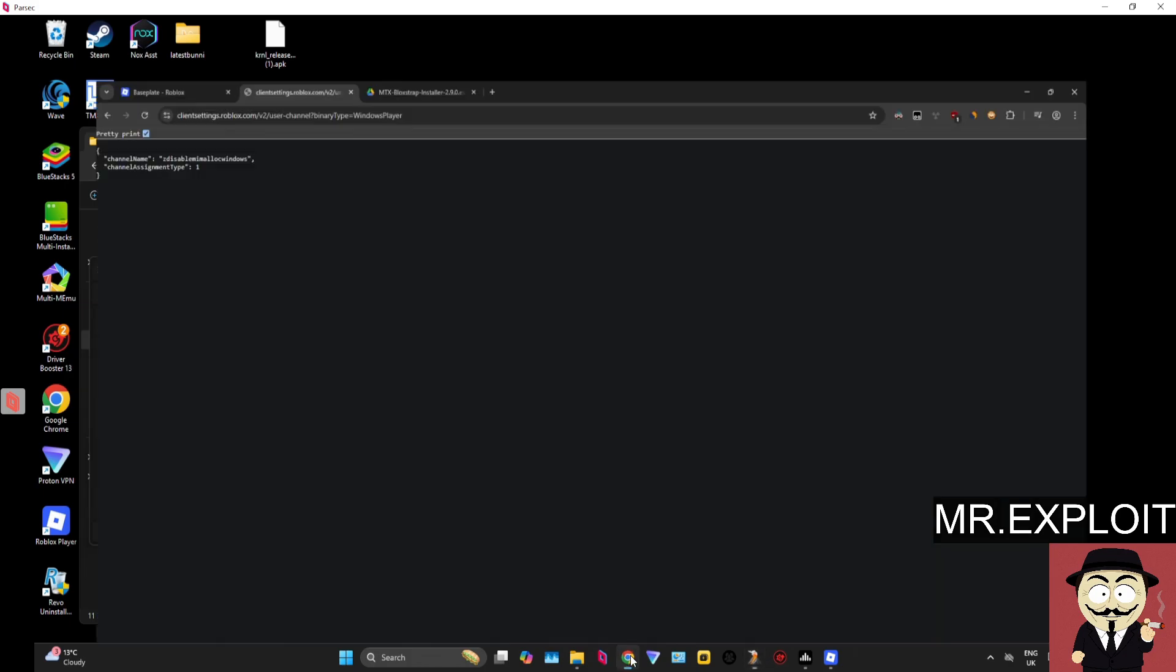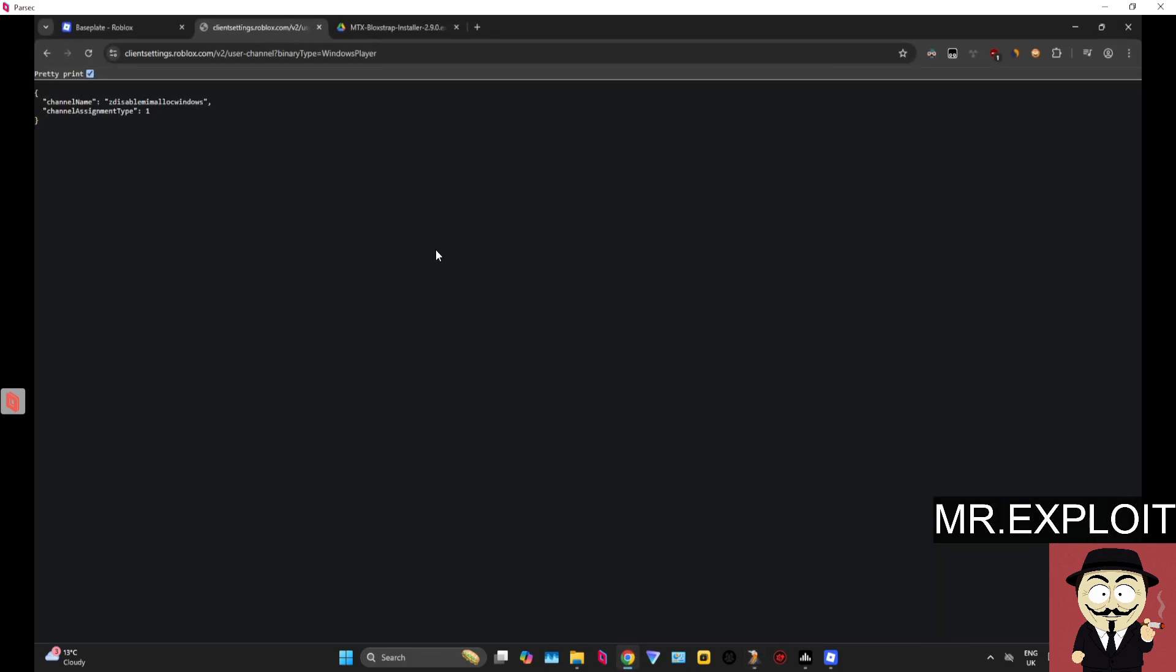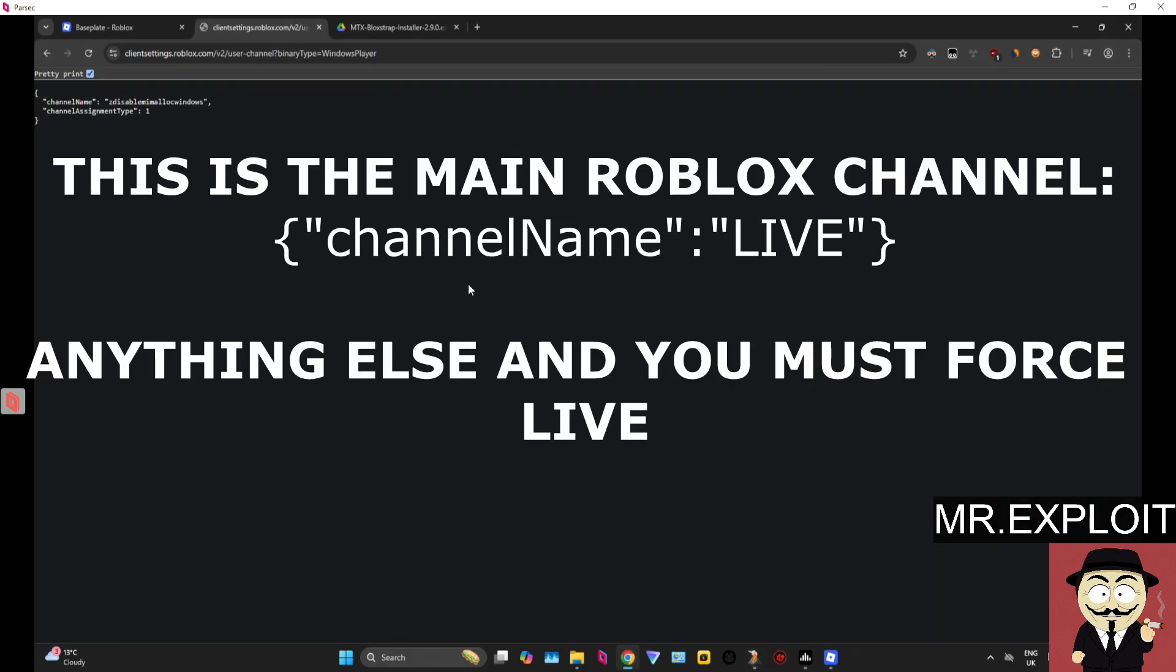So Roblox has something called channels. The main channel is LIVE. All Roblox executors and externals are built by design to only attach onto the live channel.